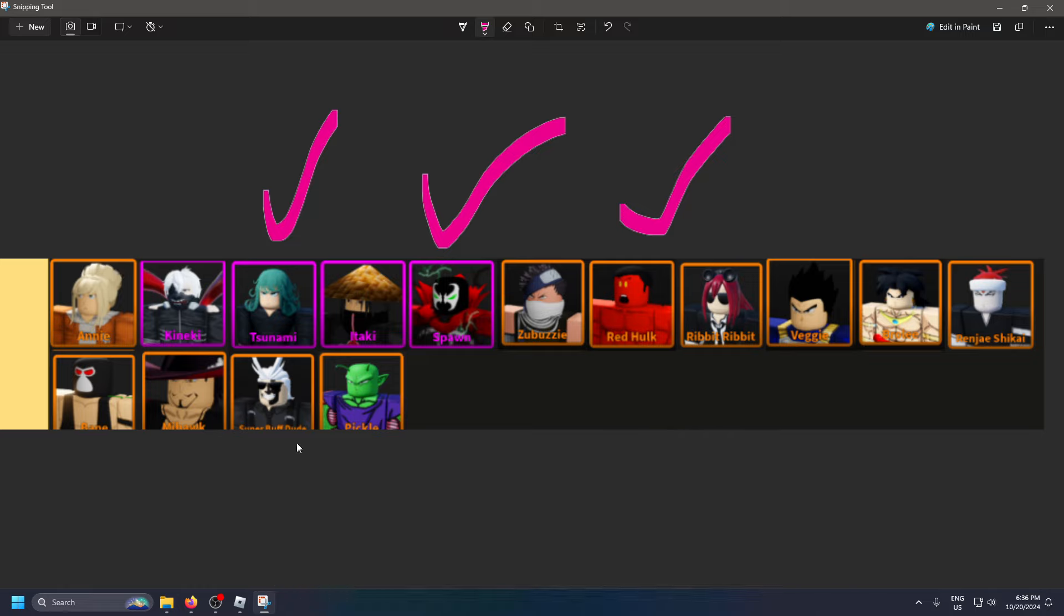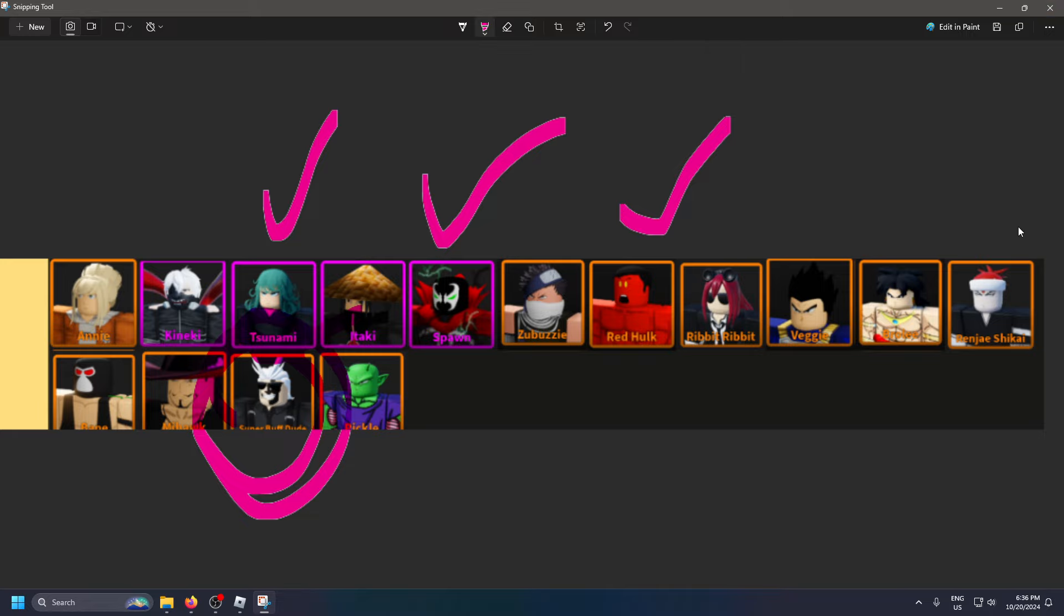Oh I use All Might a lot, I forgot about that. All Might I used him a ton. Rengoku is not too bad. So you got some decent options here, but those are the ones I personally used.